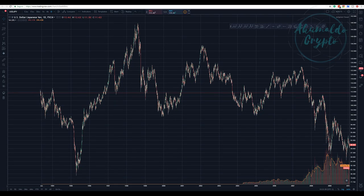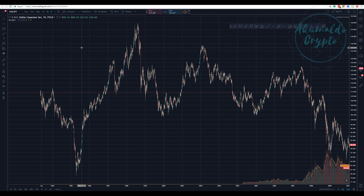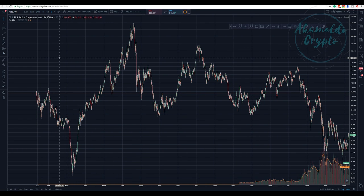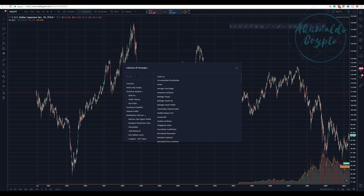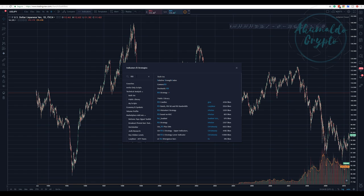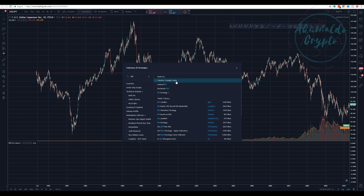Okay guys, AkumaldoCrypto here. This is going to be a really fun exercise — I'm going to analyze USD/Japanese Yen using Elliott Waves and some other tools. First, let's put some indicators here: RSI, the Relative Strength Index.